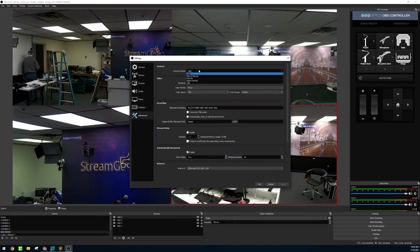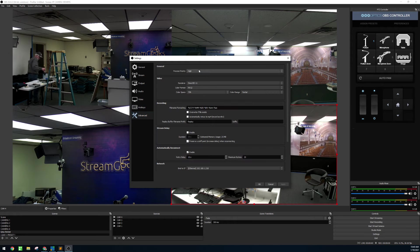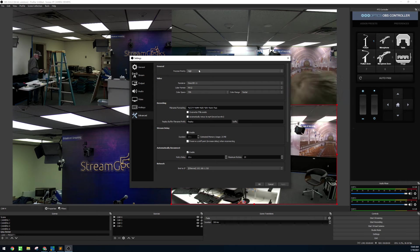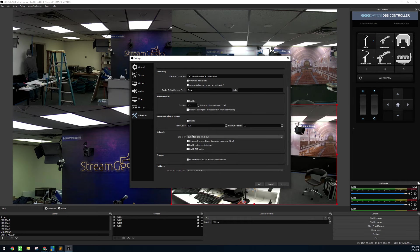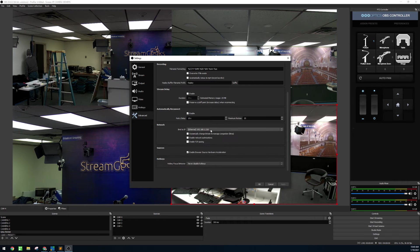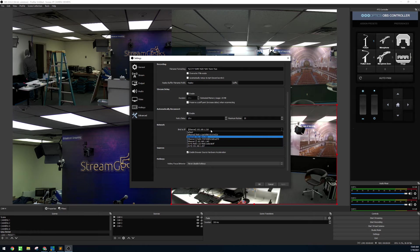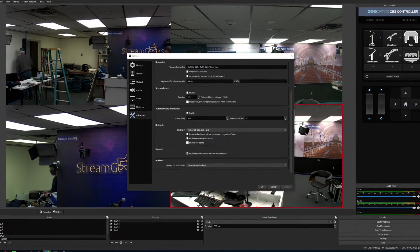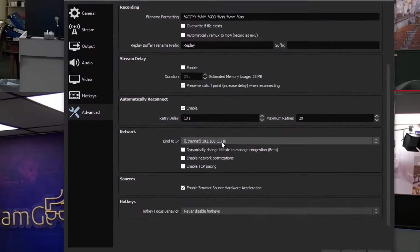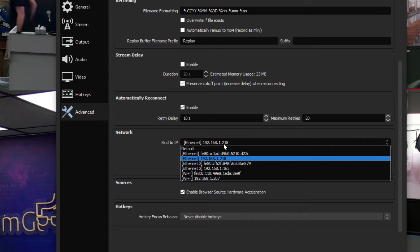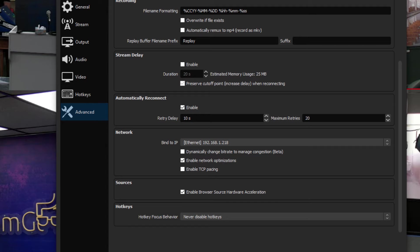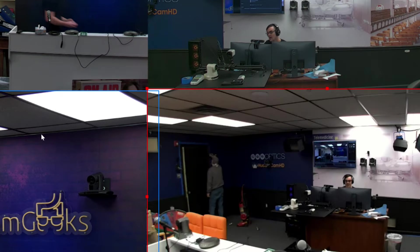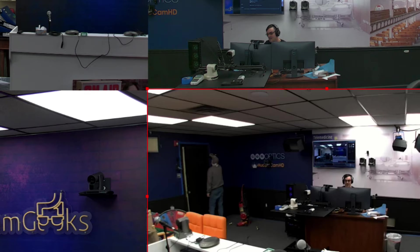In the advanced section I recommend setting the process priority at high. And in the networking area I suggest binding your IP. This is a new feature in networking so you know you're not using Wi-Fi. Bind your ethernet connectivity to your local area network, the same network that is on your cameras, and then enable network optimizations as well. Hit apply, and that should help out your multiview setup.